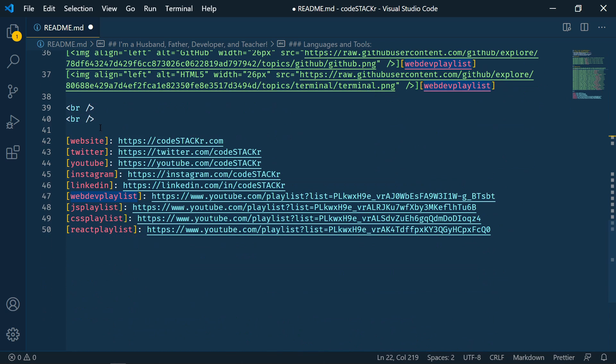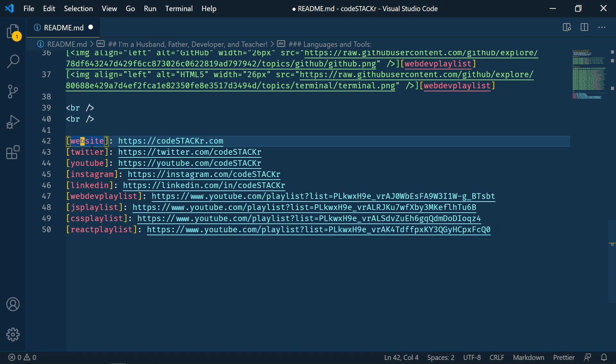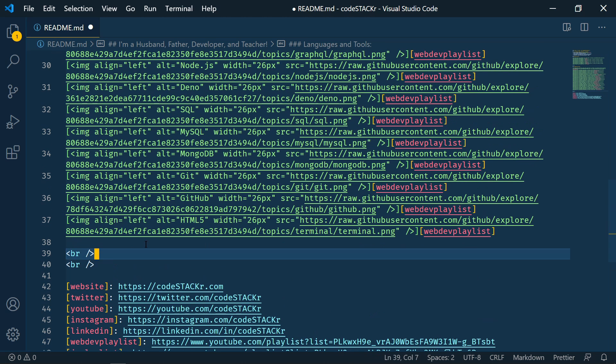And then if we go down a bit more, a couple of line breaks. And then these are all the definitions. These don't actually show up. These are just linked within the document. So I've got my website definition, Twitter, YouTube, and so on. All right, and so this is just the basics. Let's go ahead and upload this to GitHub and see what we have.